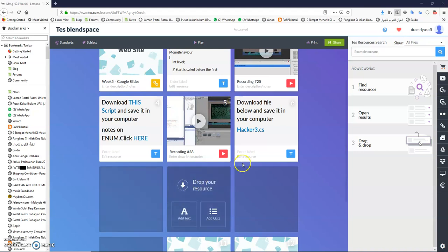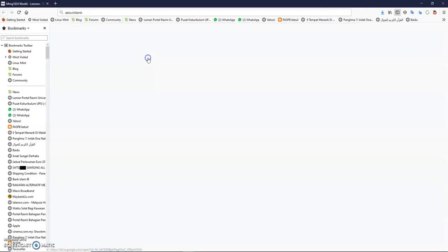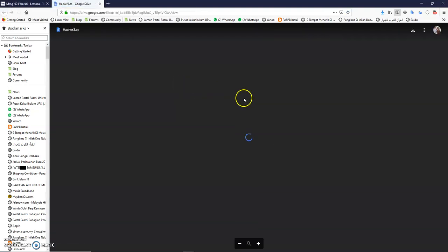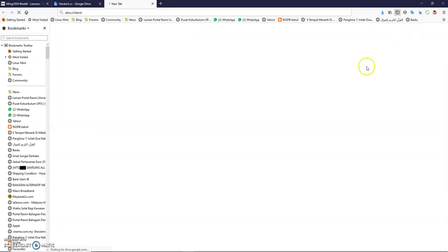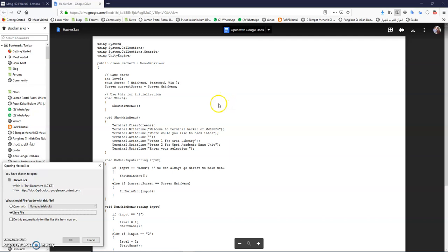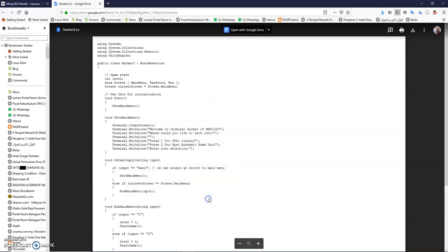Okay class, we are back. Now we are in number 3 here. First, I want you to download the file hacker3.cs. You can click here and then try to save this file. Use this one. Download this file to your folder computer. So save it somewhere there.